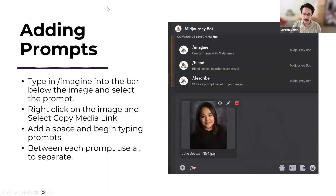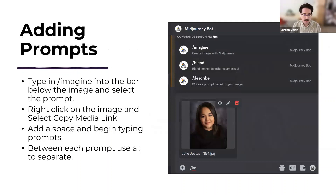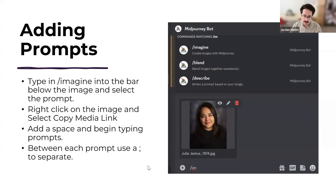Once you've copied that image link, you type in the slash imagine prompt — that's the prompt you're always going to be using in Discord. You paste that media link from the reference image, then hit one space and start typing your prompt — the words you use to build the world for this person. It takes a little practice, but it's pretty easy: upload photo, copy that link, paste it into the imagine command, and start typing your prompt.